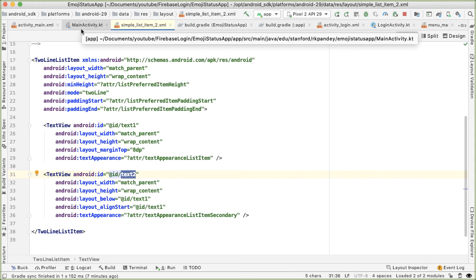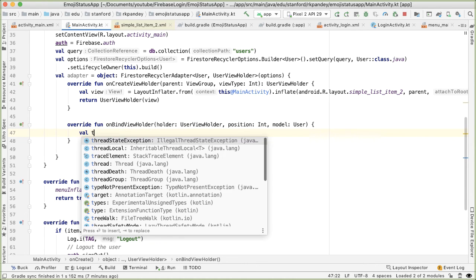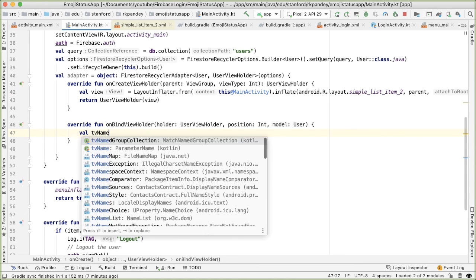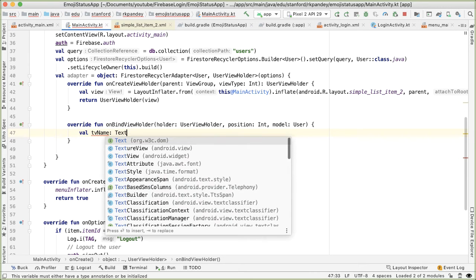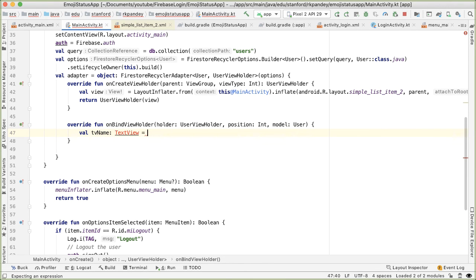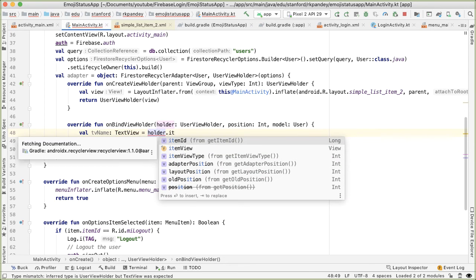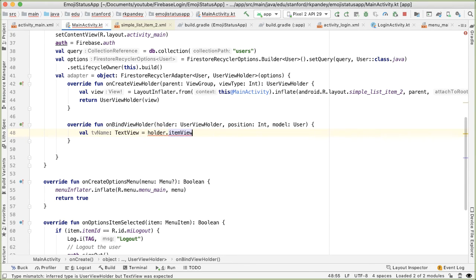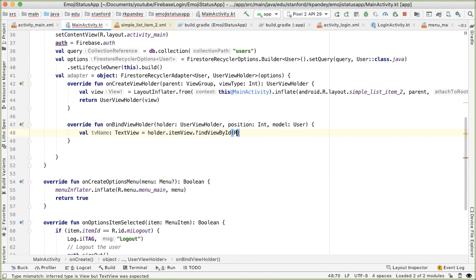So going back into MainActivity, we're going to grab references to these two TextViews. So val tvName is going to be the top one. And this is going to be a TextView. It's going to be inside of the view from the ViewHolder. We're going to find a view by the ID, which is the one that we just looked at: android.R.id.text1.